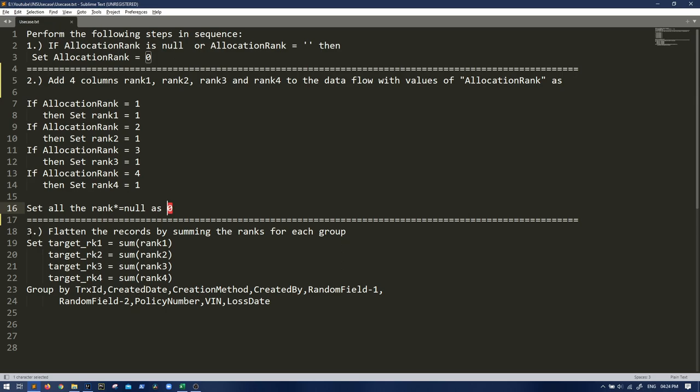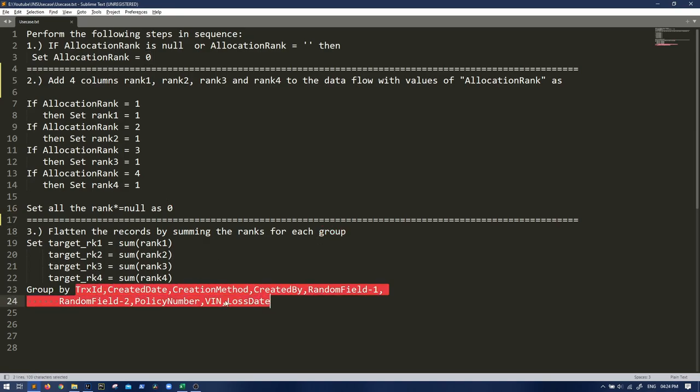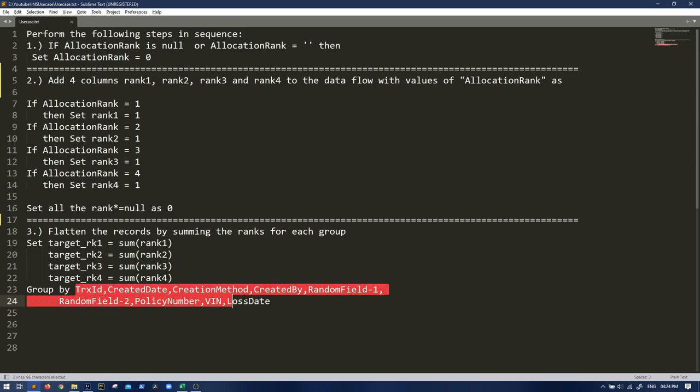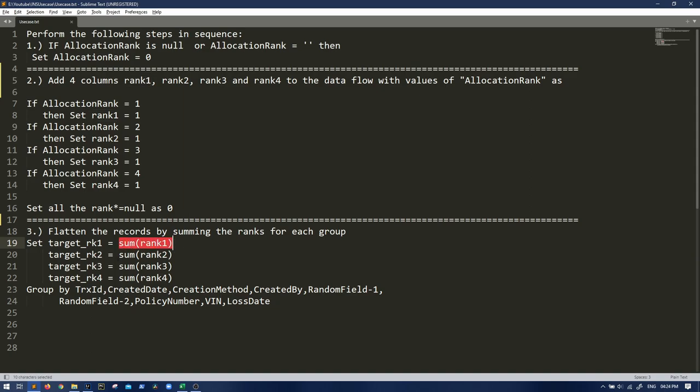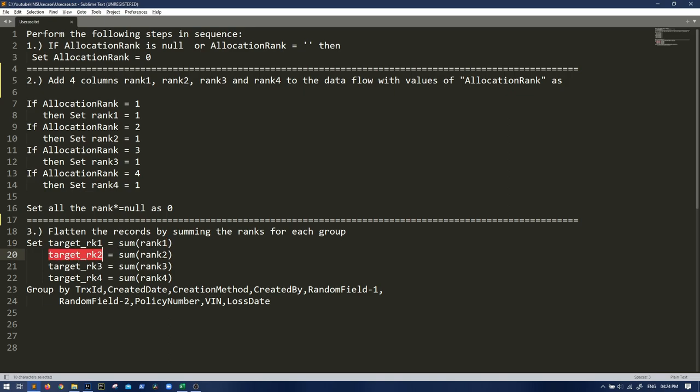Then third one says flatten the records by summing up the ranks for each group. Which group? We have to group by these columns. For each group of these columns, we have to sum up rank one, rank two, rank three and rank four, whatever we have calculated here. And the sum of these ranks has to be in the given target column.